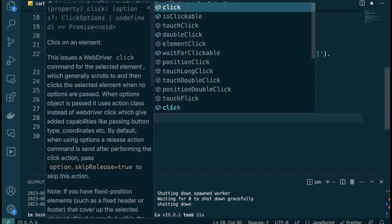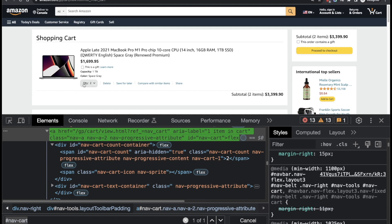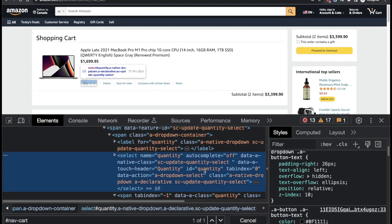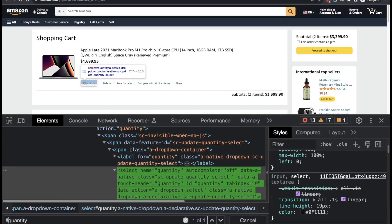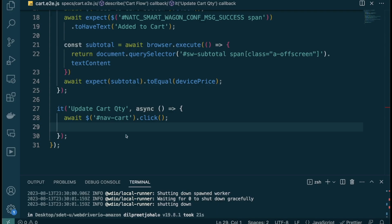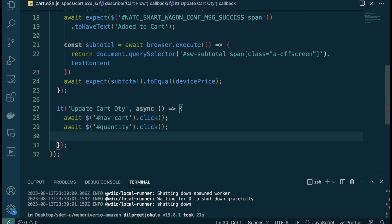We await and click the cart icon. Then we need to click the quantity selector — it has an ID of `select-quantity`. We can also use `select[name='quantity']` as an alternative. Let's go with the ID. We do `await $quantity.click()` to open the quantity dropdown.